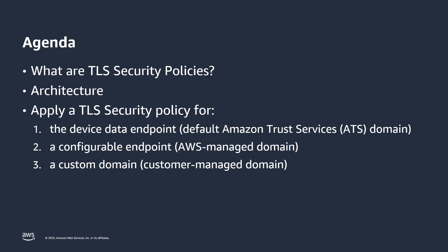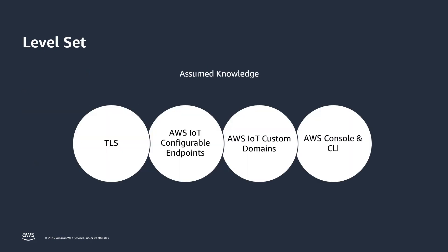Your default device data endpoint, your configurable endpoints and your custom domains. We'll be diving into the details of TLS Security Policies and how they apply to IoT Core endpoints and domains. It's helpful if you're already familiar with TLS, configurable endpoints, custom domains and the AWS console and command line interface.